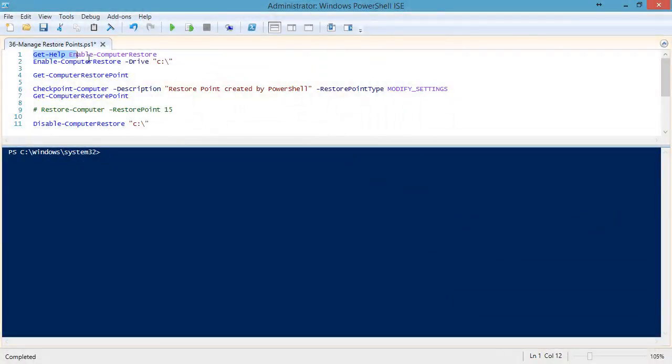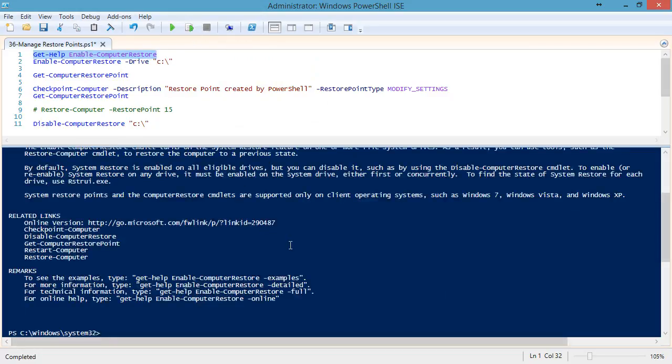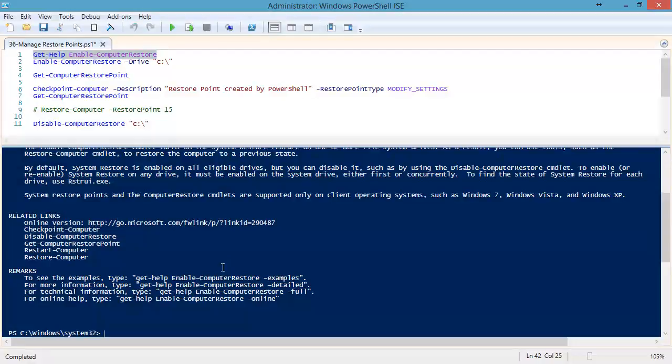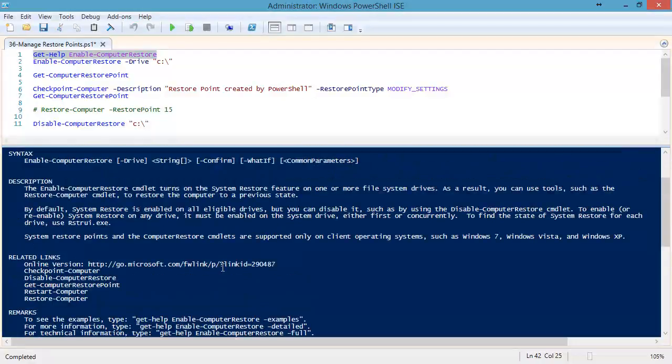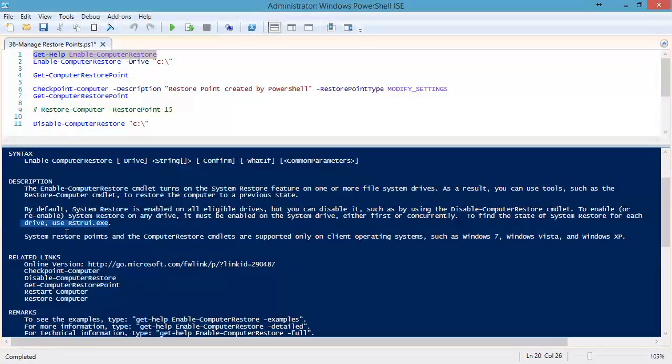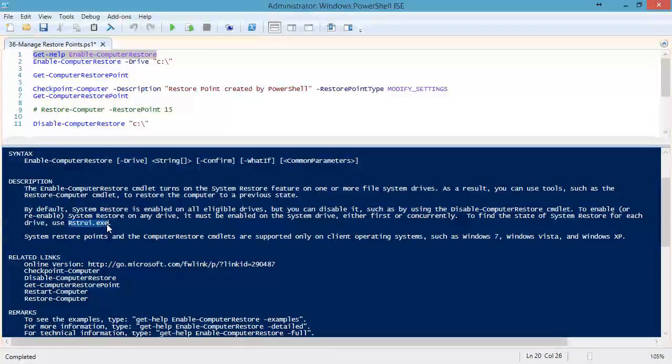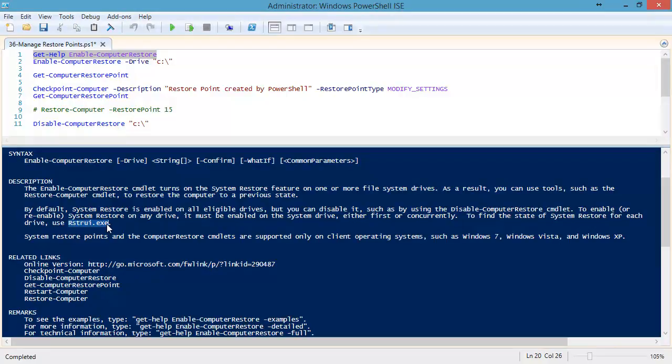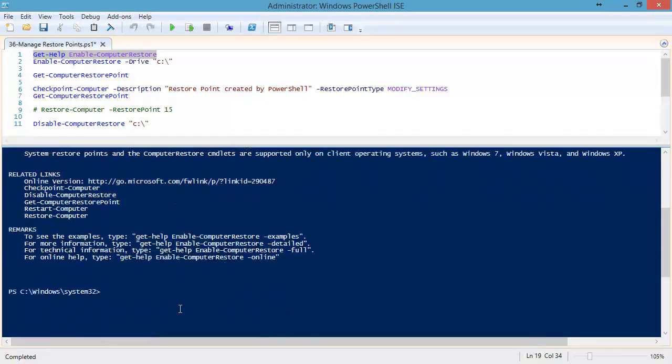Before you start, you might want to take a look at the Enable-Computer-Restore help file, because not everything to do with system restore points has been moved into PowerShell. In fact, it says right here that for some functions, like finding out the state of whether it's turned on or not, you'll have to use rstrui.exe or the restoreui.exe. This is the same UI that's actually launched by the control panel when you go into the system restore dialogs. So not everything is available in PowerShell.